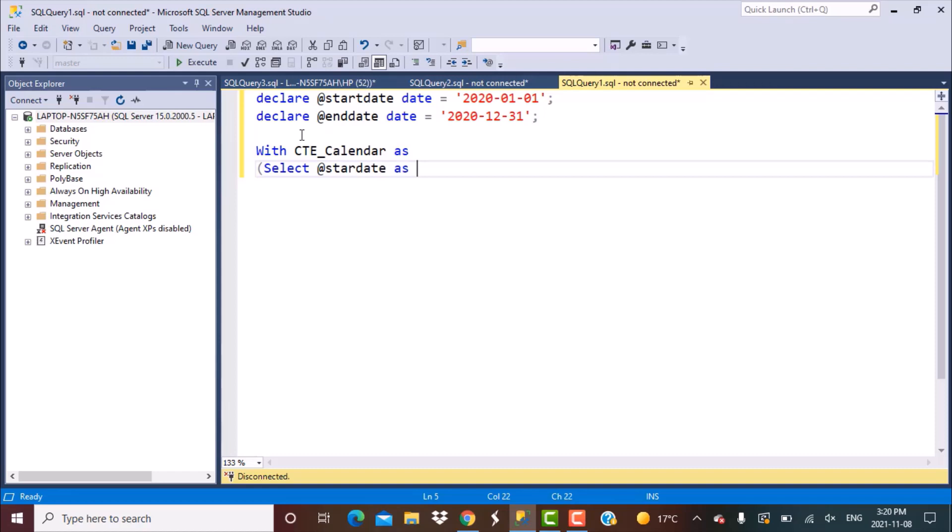Let's give it a variable name as date. Since date is a reserved keyword in SQL we have to put date within square brackets. This will generate the first value which is going to be 1st January 2020.